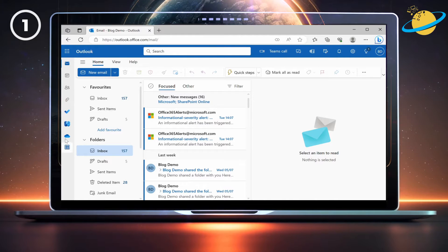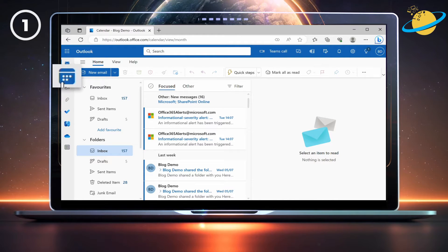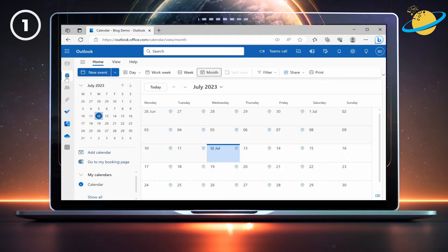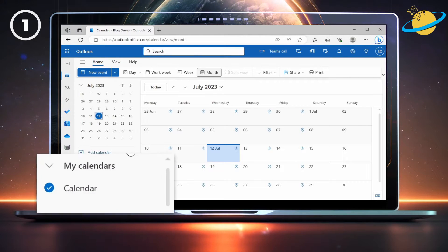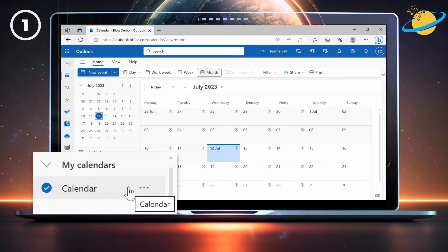First, they need to open Outlook and go to Calendar on the left. In Calendar, head down and hover over the calendar they want to share.